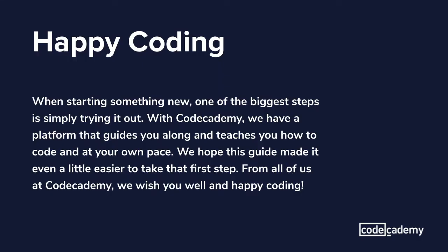Thanks for following along. When starting something new, one of the biggest steps is simply trying it out. With Codecademy, we have a platform that guides you along and teaches you how to code at your own pace. We hope this guide made it even a little easier to take that first step. From all of us at Codecademy, we wish you well and happy coding.